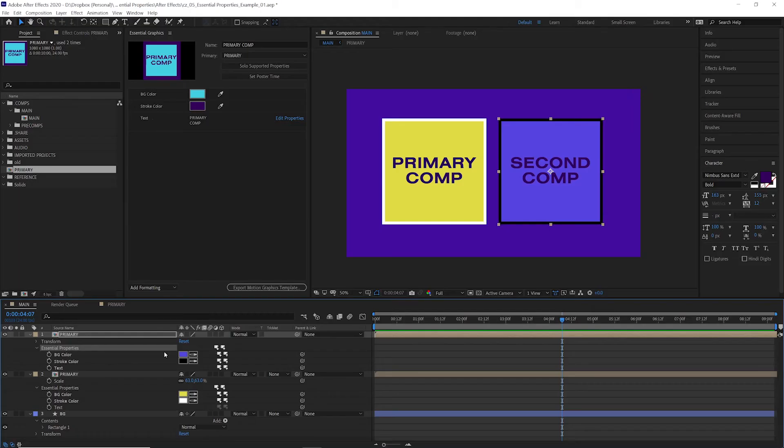If we just want to reset all of them at one time, you can come up here to where it says essential properties and pull all the properties from the primary comp.